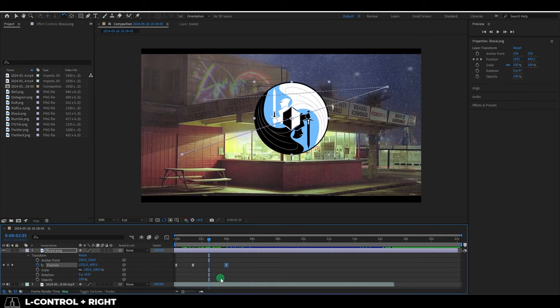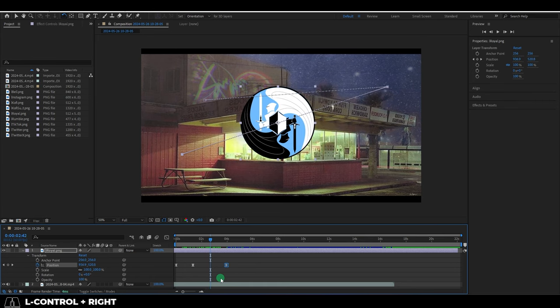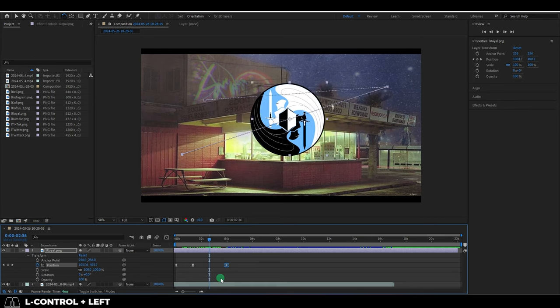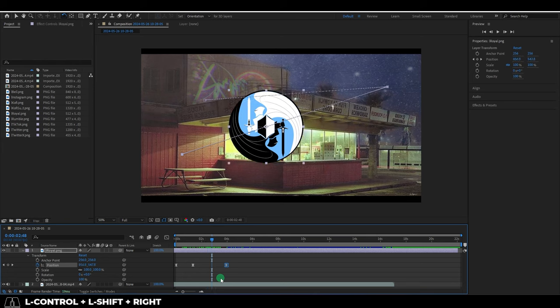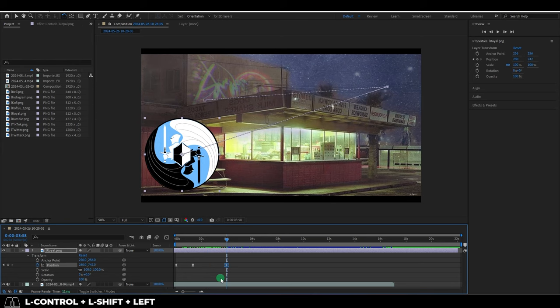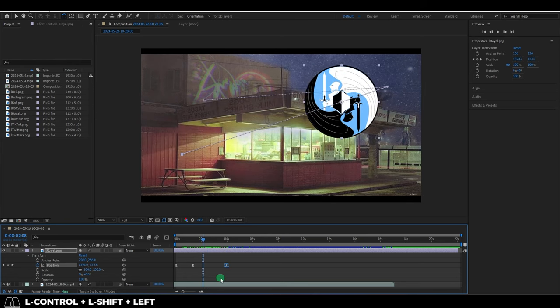If you hold control and use the arrow keys, you can move the timeline by one frame in either direction. If you hold shift on top of that, you will move the timeline 10 frames instead.